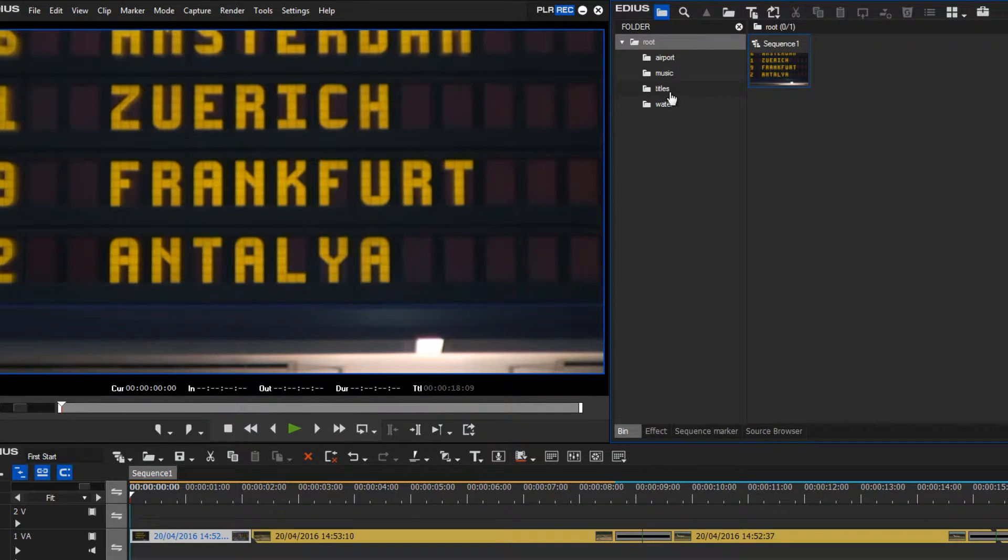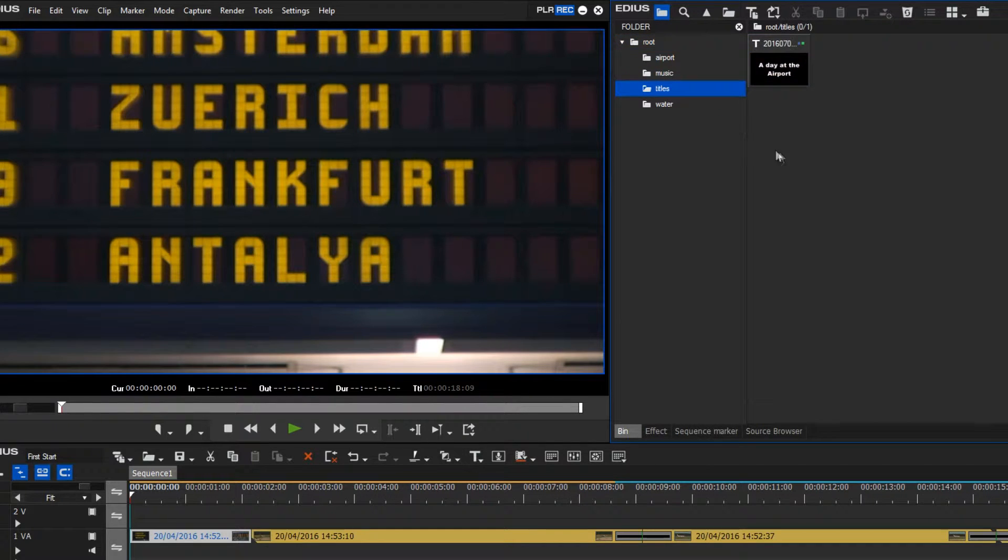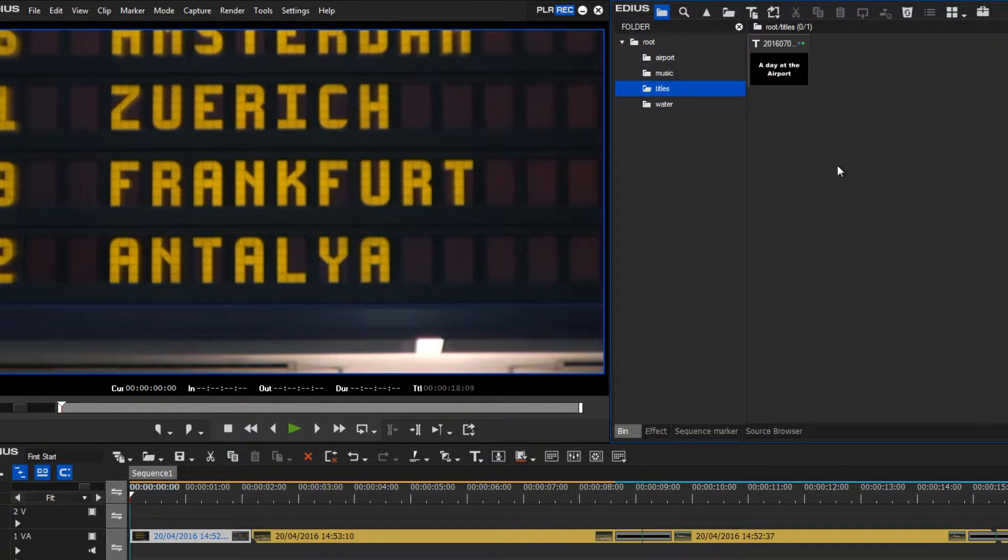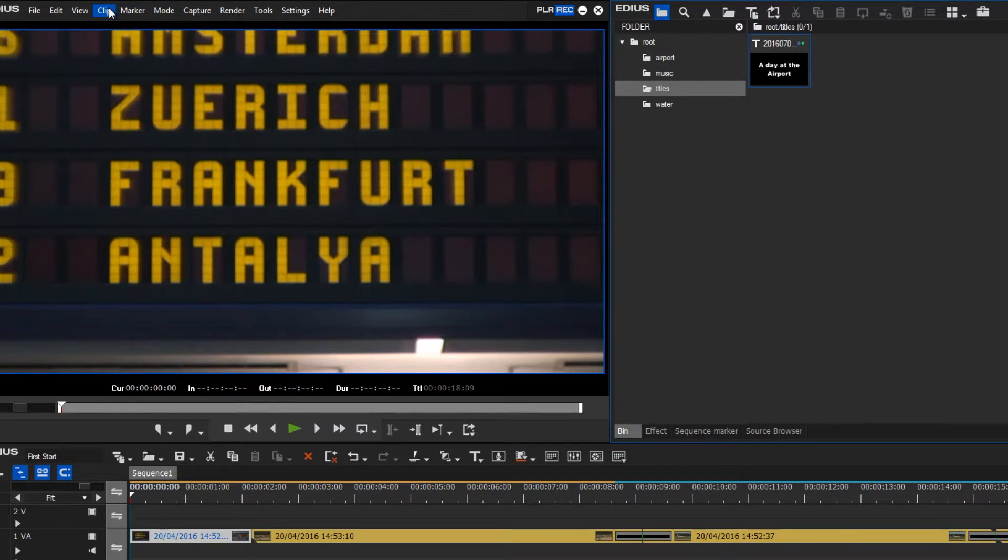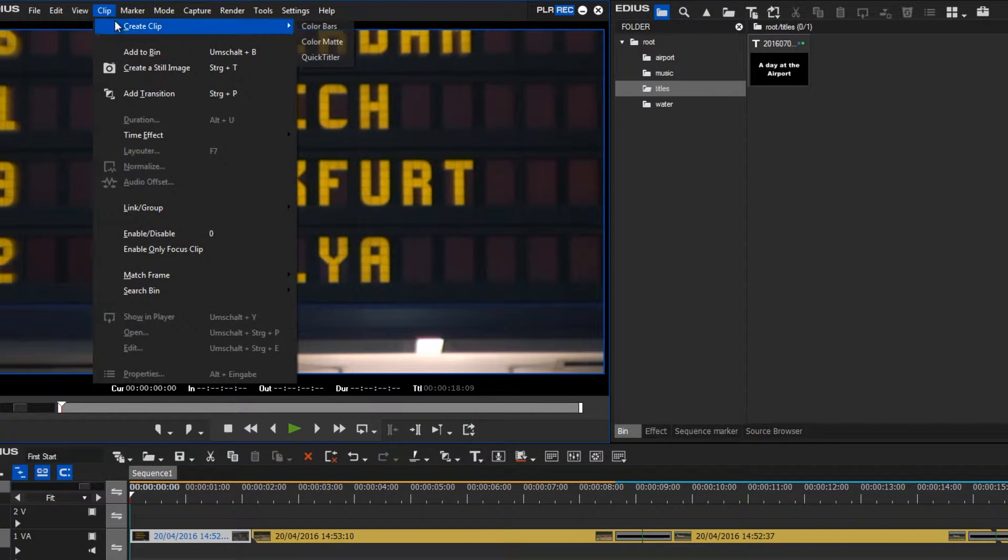I'll create it in my titles directory by clicking in the empty section, menu, clip, create clip, color matte.